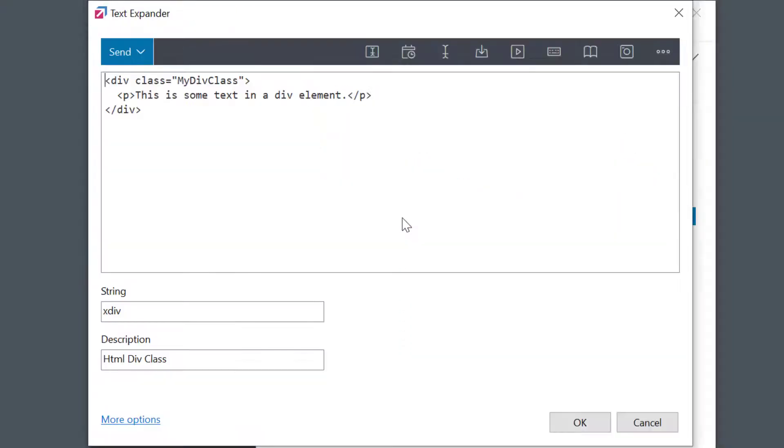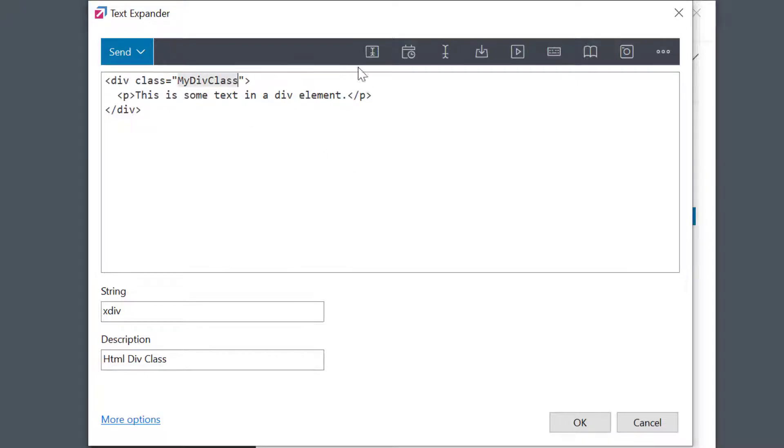Let's see this simple div statement. Each div class will be different so I want to place the cursor in between these quotation marks. I'll select the macro again and set the abbreviation.